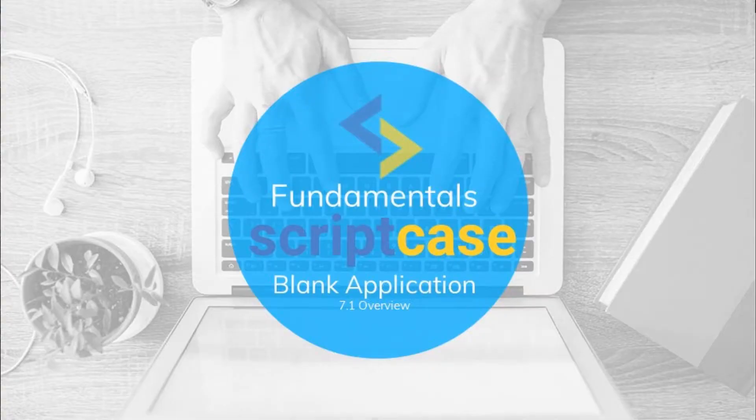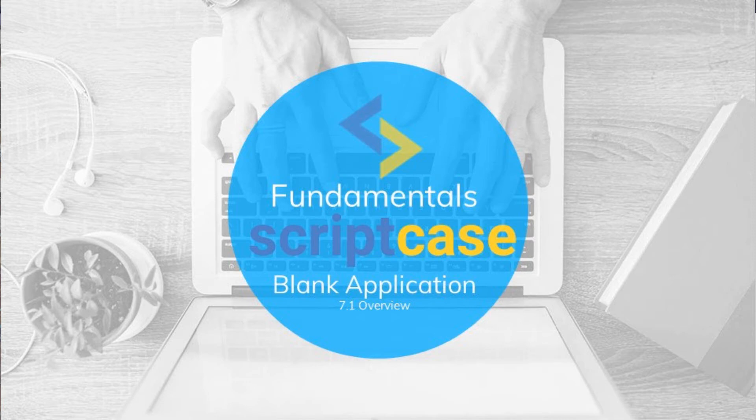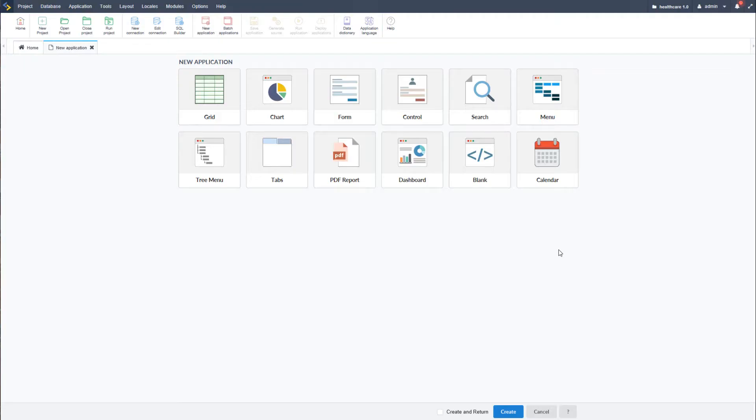Hello and welcome to another ScriptCase fundamentals training. In this class, you'll see how to use the blank application within your projects. The blank application is widely used in ScriptCase, and with it you can do anything related to PHP, JavaScript, or HTML.